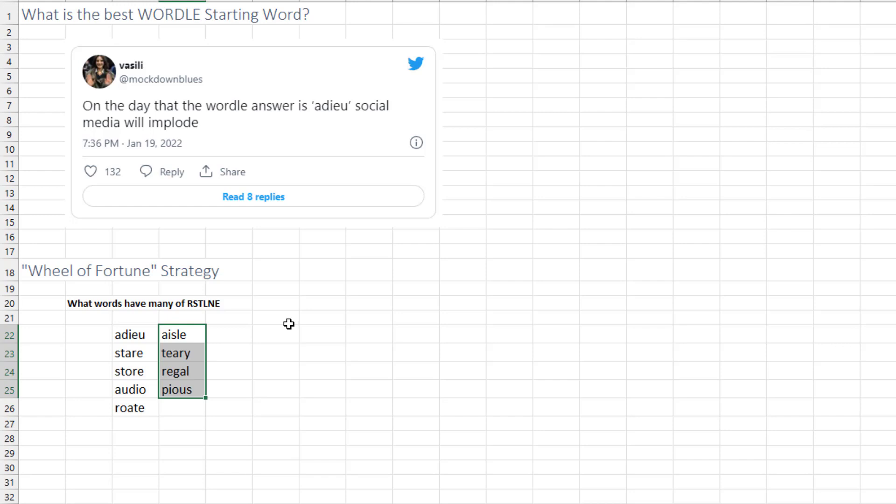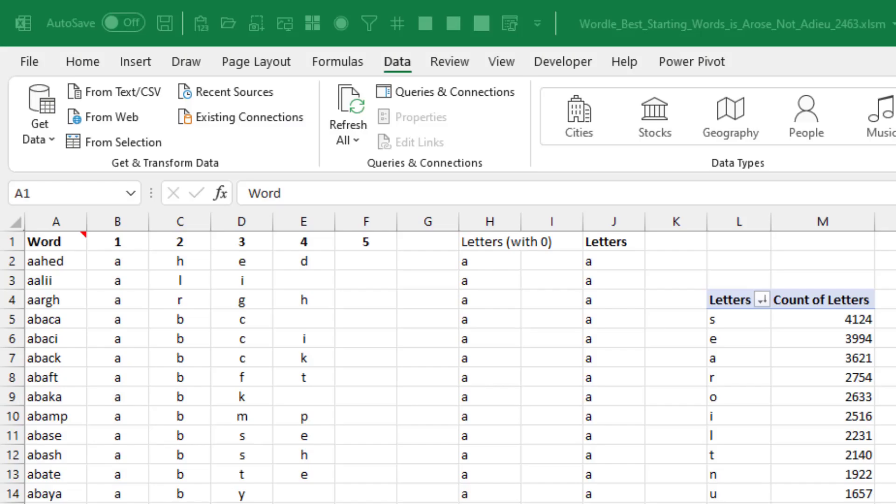You know, at the end of Wheel of Fortune, they give you R, S, T, L, N, and E. So we're looking for words that have a lot of those.